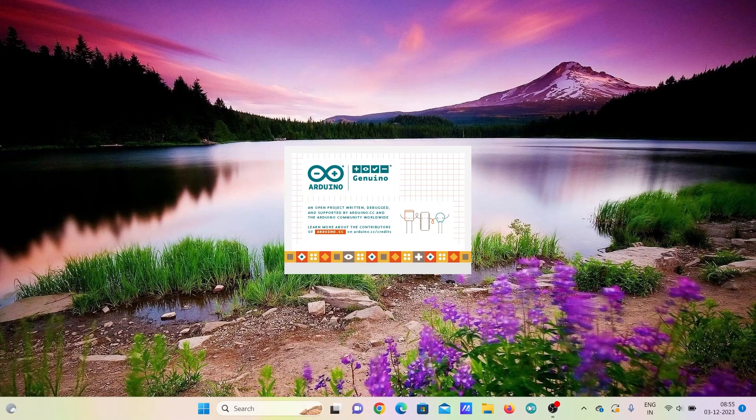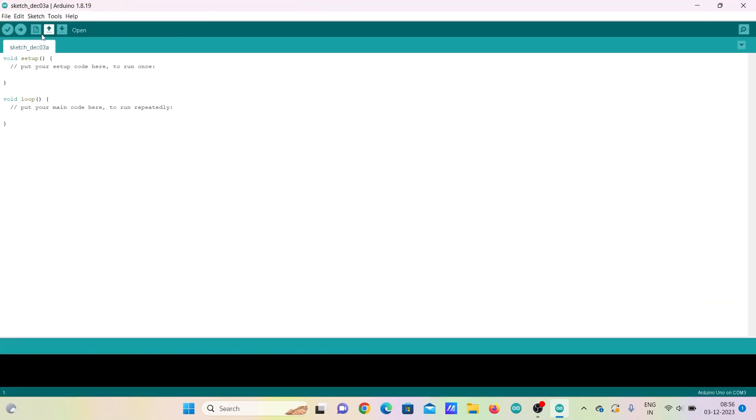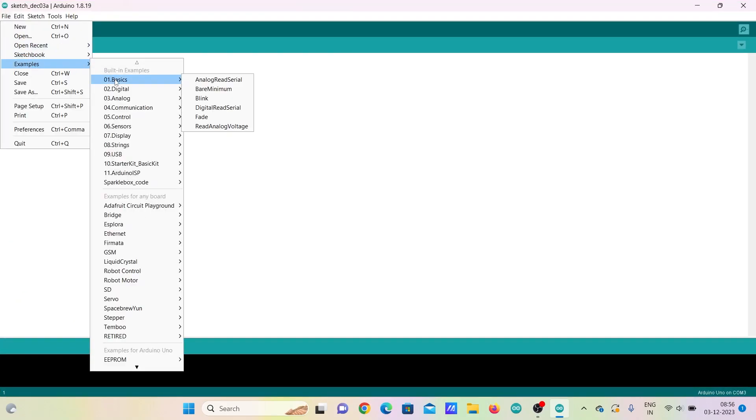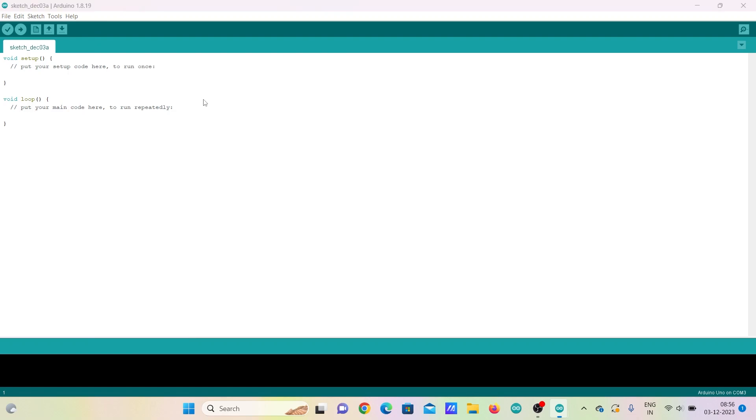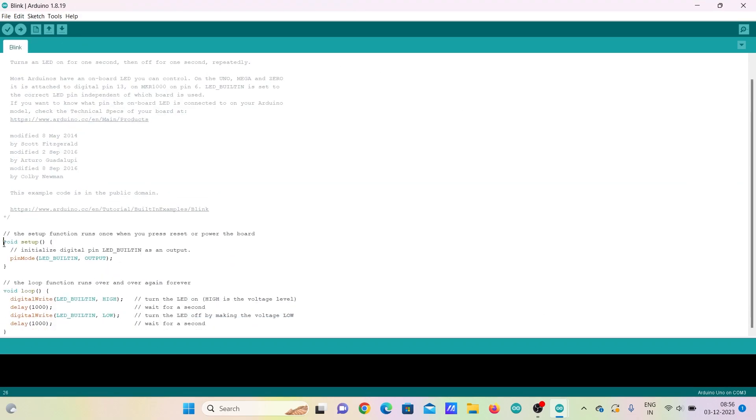Then, you have to open the IDE software. Then, go to File, Examples and select Blink from Basics. The code basically consists of two sections, a void setup section and void loop section.